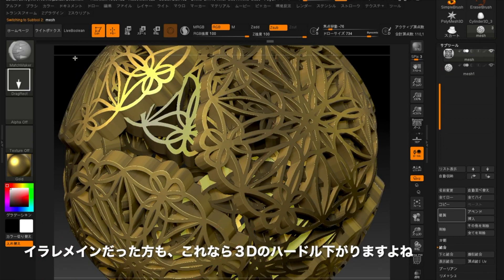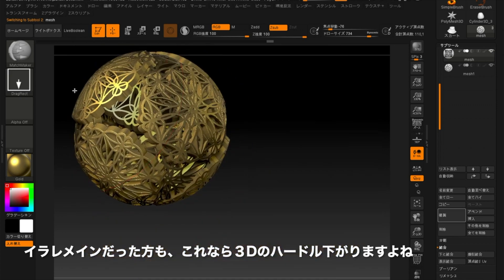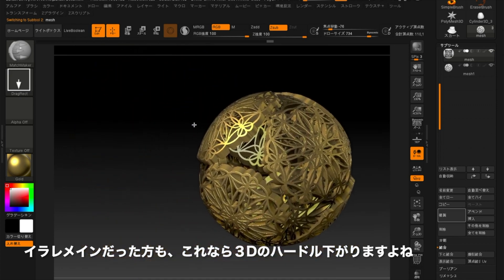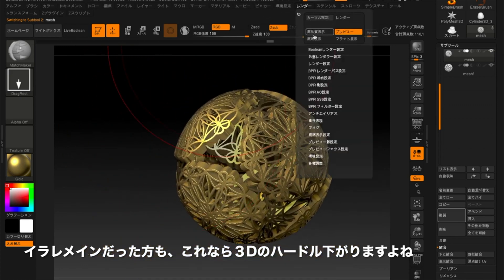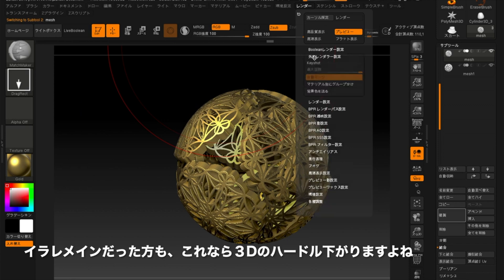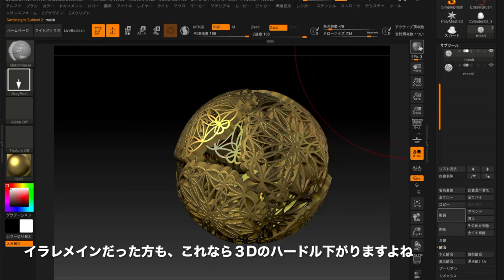For those of you who mainly use Illustrator, doesn't it seem easier to make a 3D object than you expected? It's great for adding more detail to your artwork and it can be used in various industries.